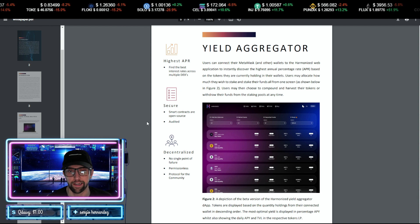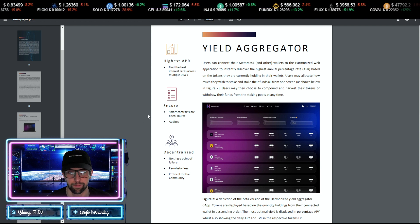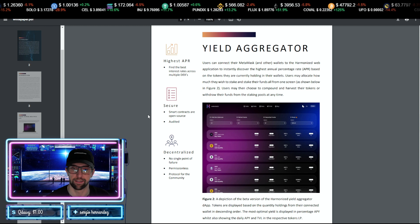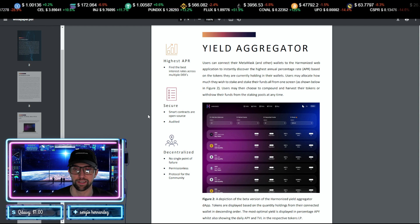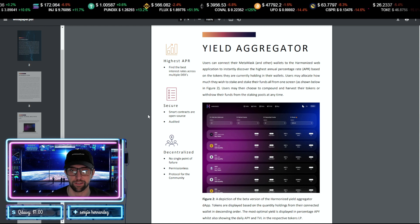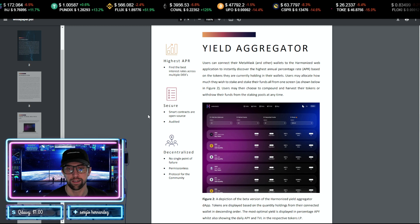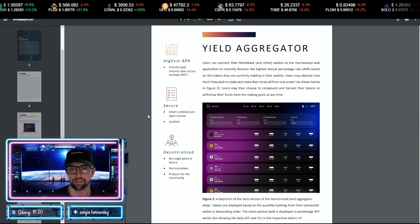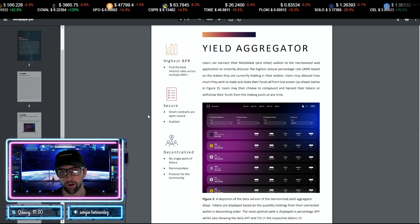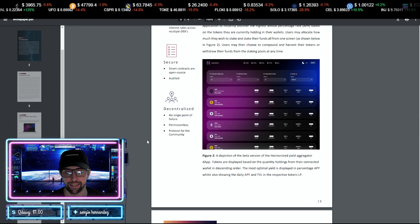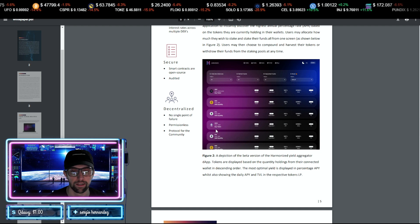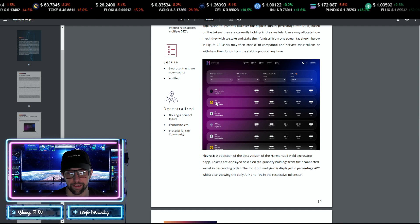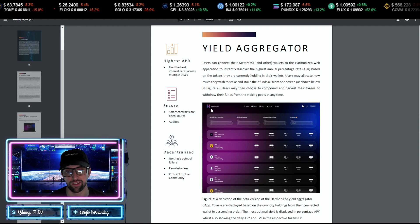You'll be able to connect to your MetaMask wallet or a Harmonized web app and instantly discover the highest annual percentage rate or APR based on the tokens they're currently holding in their wallet. Users can allocate how much they wish to stake and stake their funds in an all-in-one screen. Then they may choose to compound and harvest their tokens or withdraw all the funds from the staking pool at any time. And you can see there's a lot of projects on here. They have Ethereum and they have Binance, so this is going to be a multi-chain aggregator. This is going to be huge.